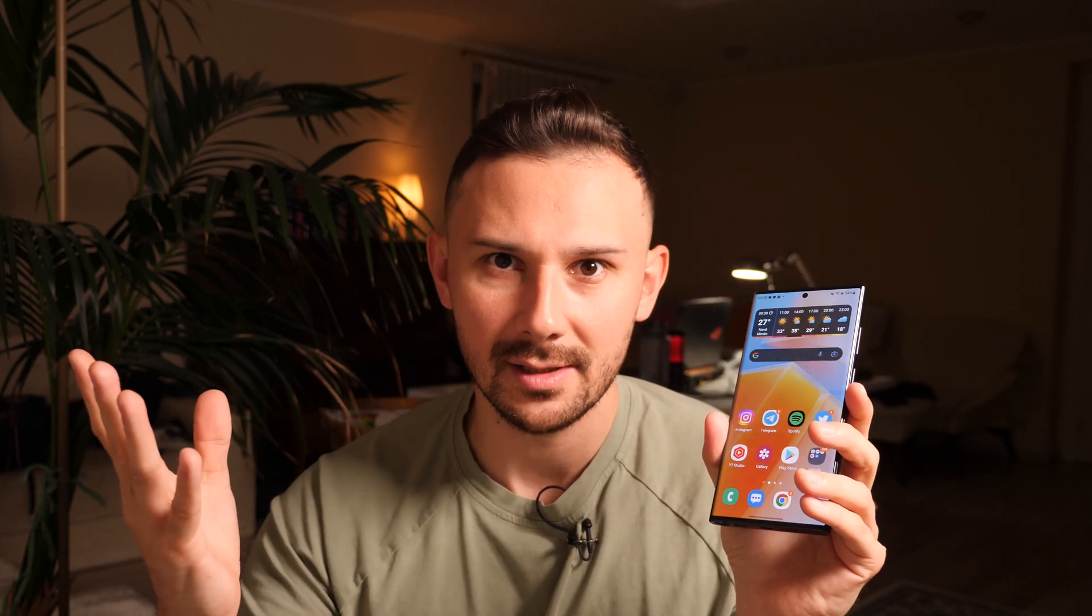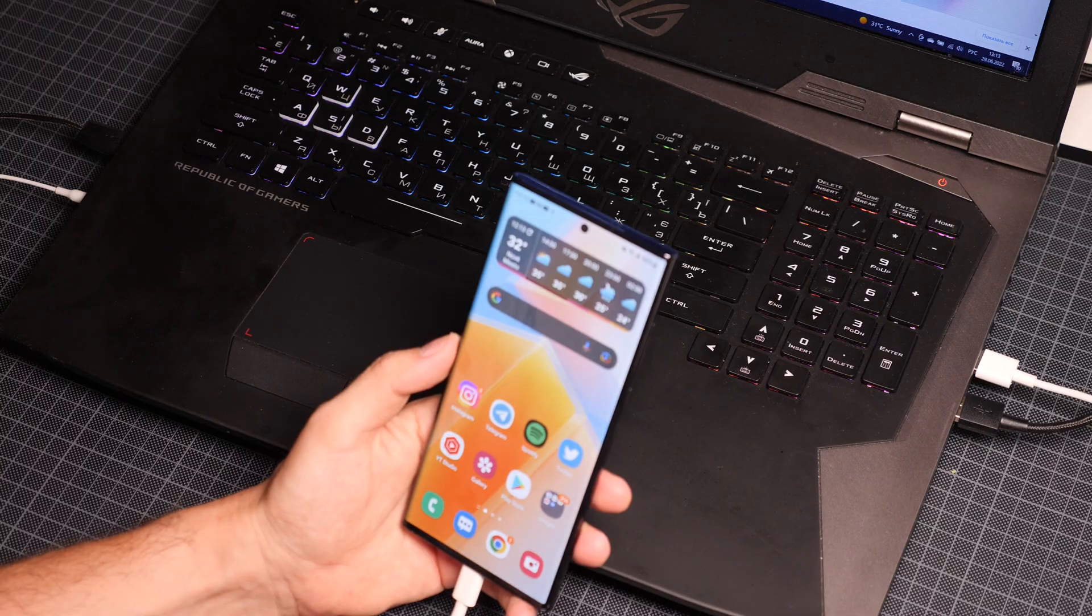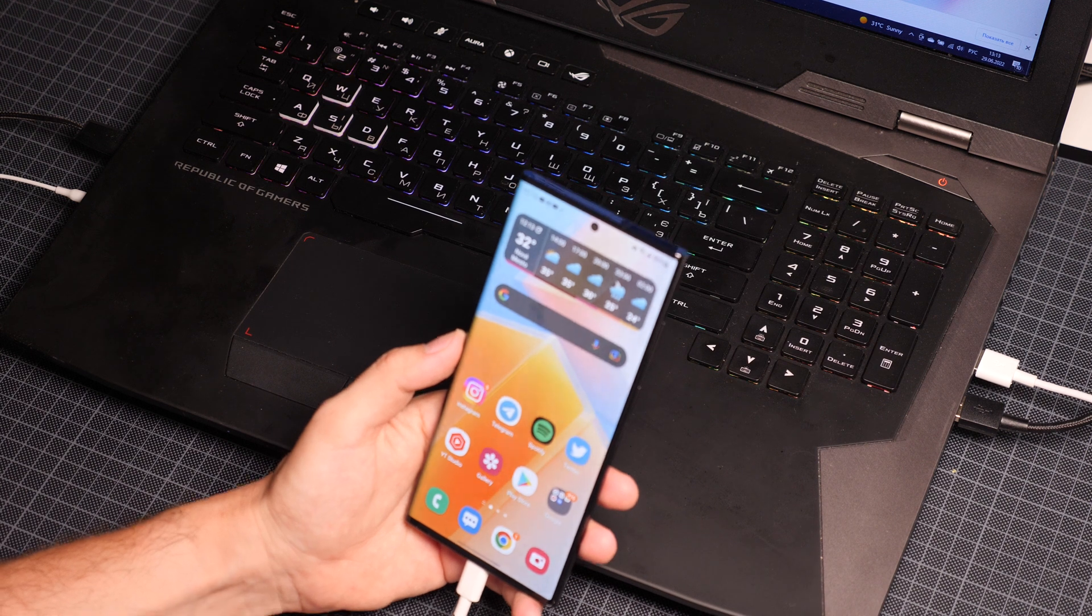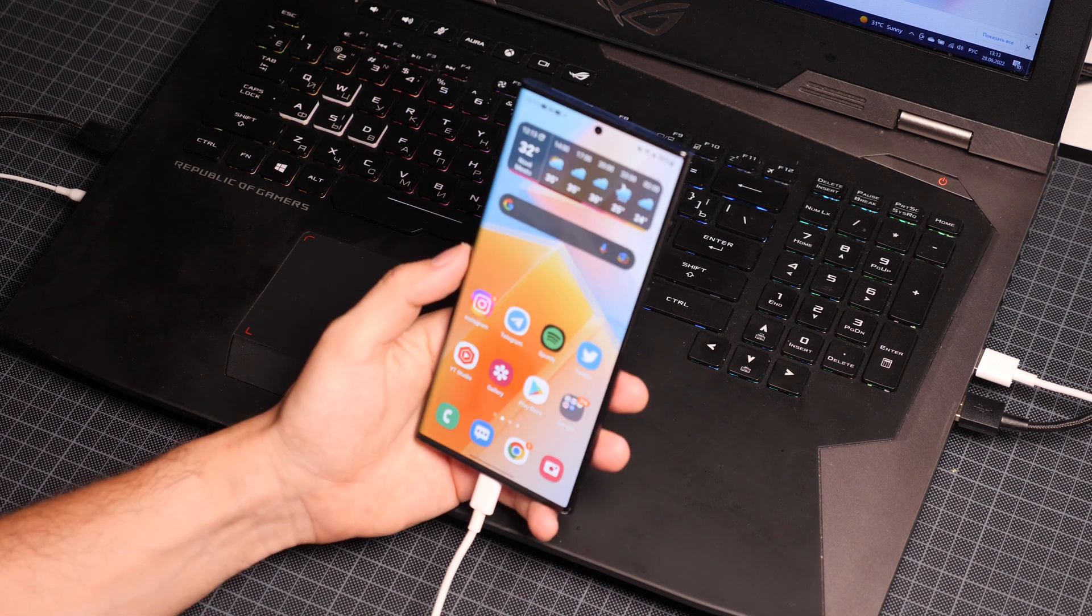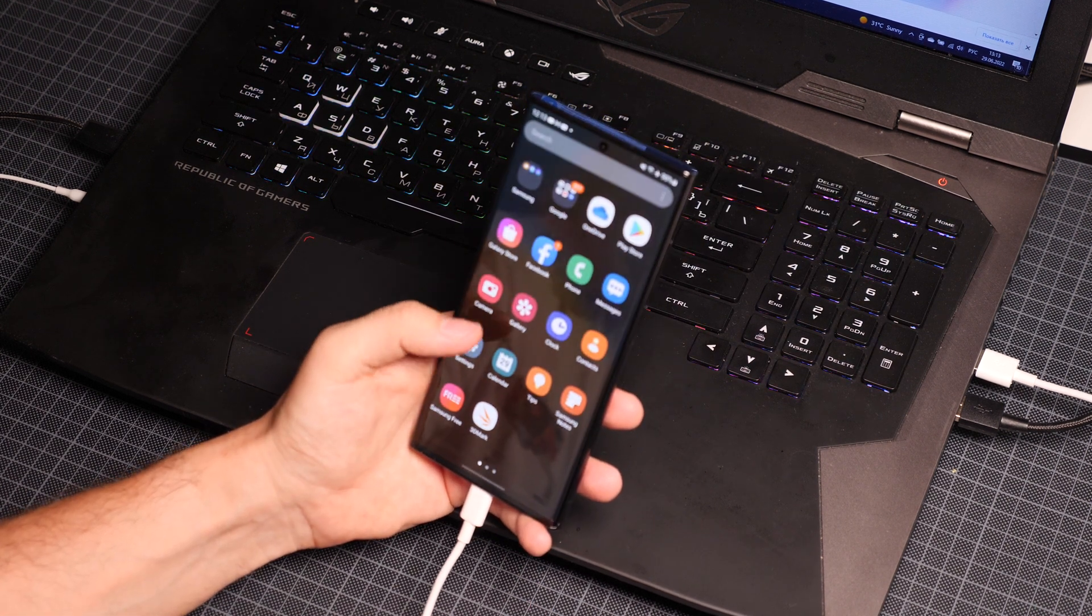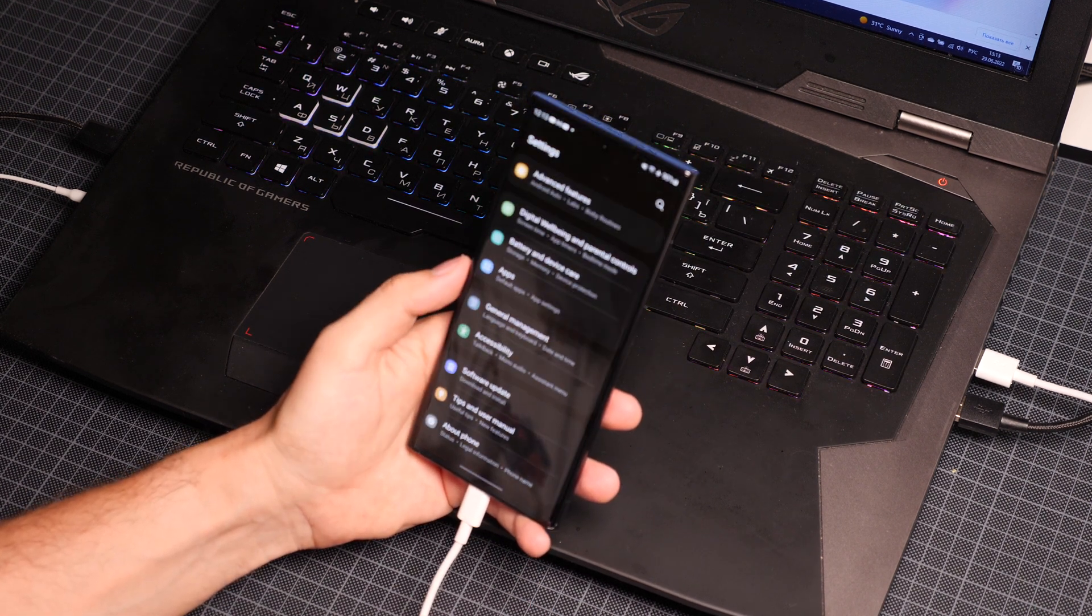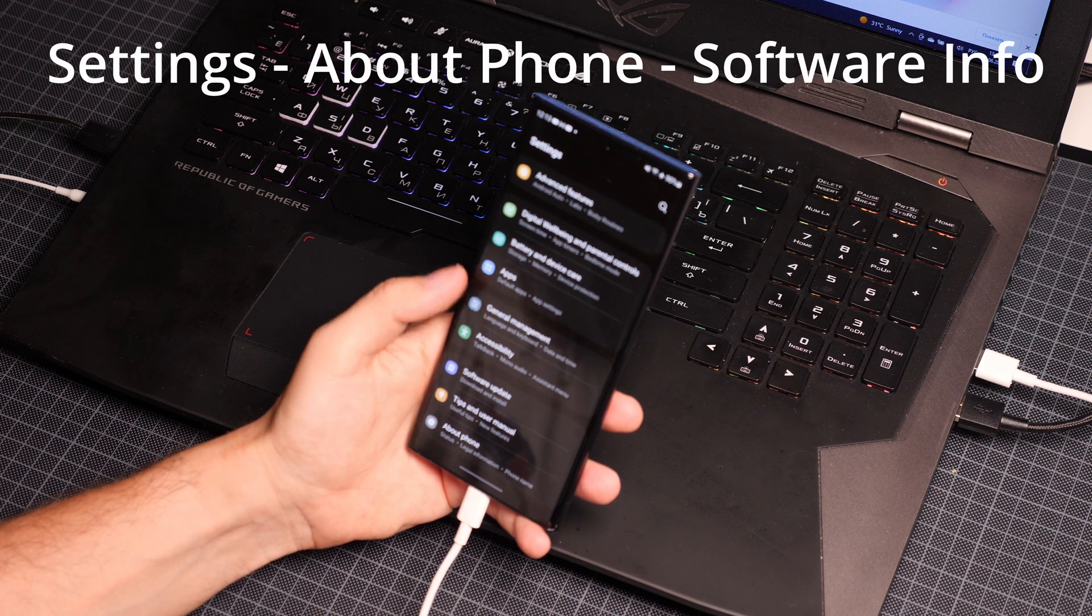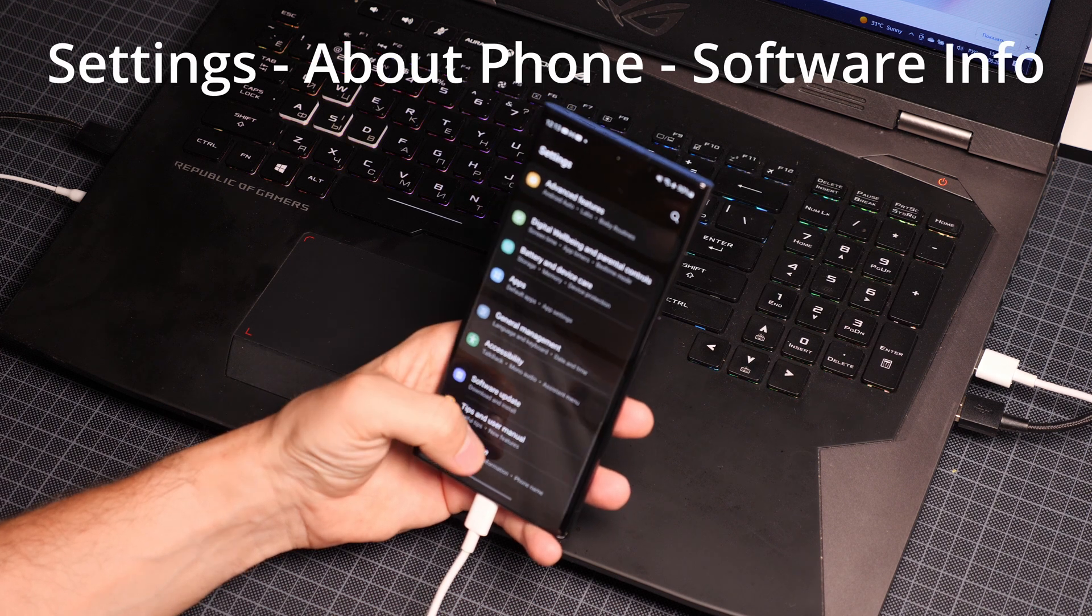So, today we are going to fix this misunderstanding ourselves. To do that, we will need a phone, a USB Type-C cable, and a Windows laptop or just PC. Let's start with the phone.